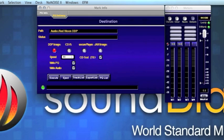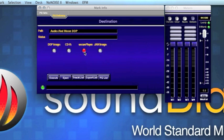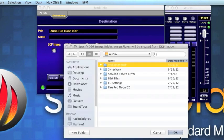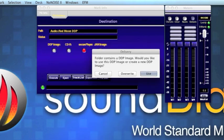Creating a SecurePlayer is pretty simple. You always begin with an existing DDP image. In the MarkInfo window, select SecurePlayer and then hit Execute. Find the DDP image folder, say OK, and Use.